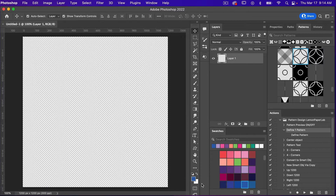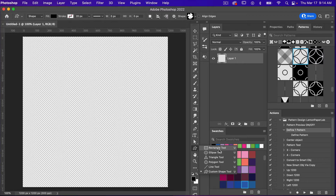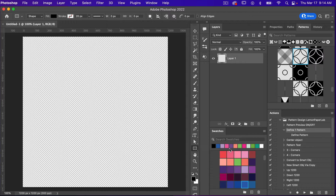I'm going to hit D on the keyboard to get my default colors, and then I'm going to access the custom shape tool. The keyboard shortcut for that is U. You can also right-click here, and if you need to toggle between the different tools you can hit Shift+U to get to the custom shape tool.